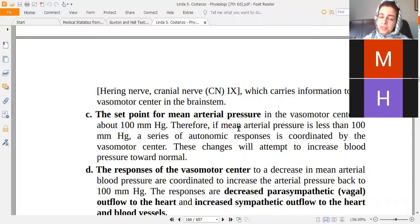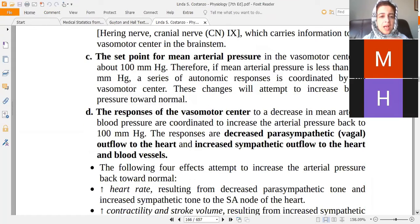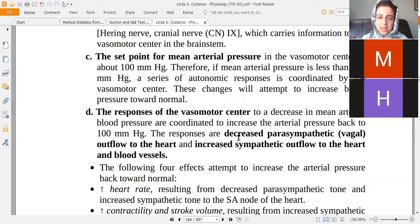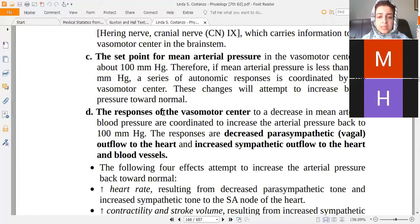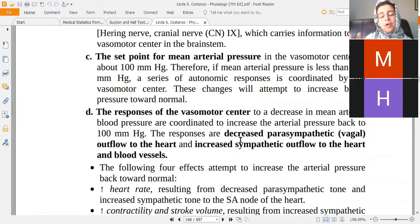When blood pressure rises, baroreceptors have the opposite effect on the vasomotor center — they decrease sympathetic and increase parasympathetic stimulation to reduce blood pressure. The afferent signals travel via the glossopharyngeal and vagus nerves to the vasomotor center. Efferents are both parasympathetic (vagal outflow) and sympathetic outflow. To increase blood pressure, sympathetic outflow increases; to decrease it, parasympathetic outflow increases.